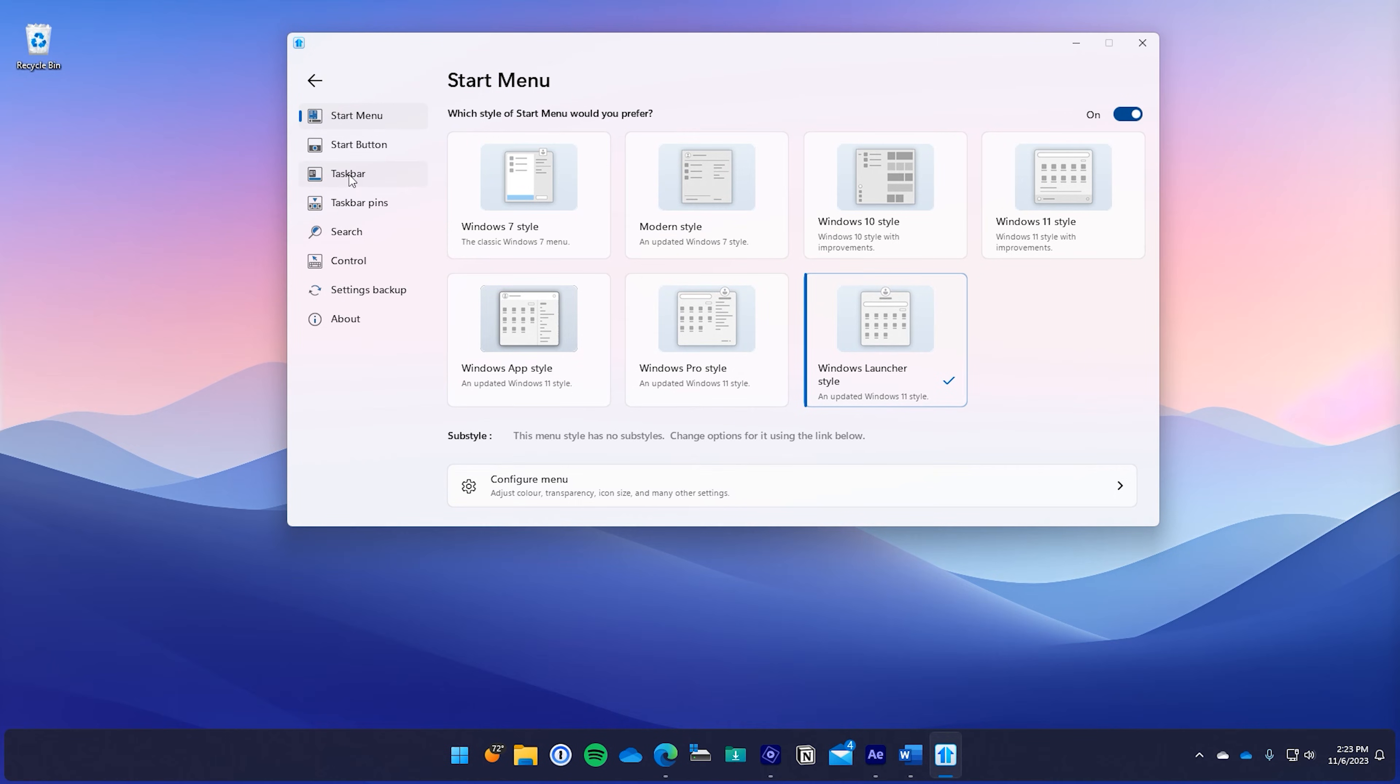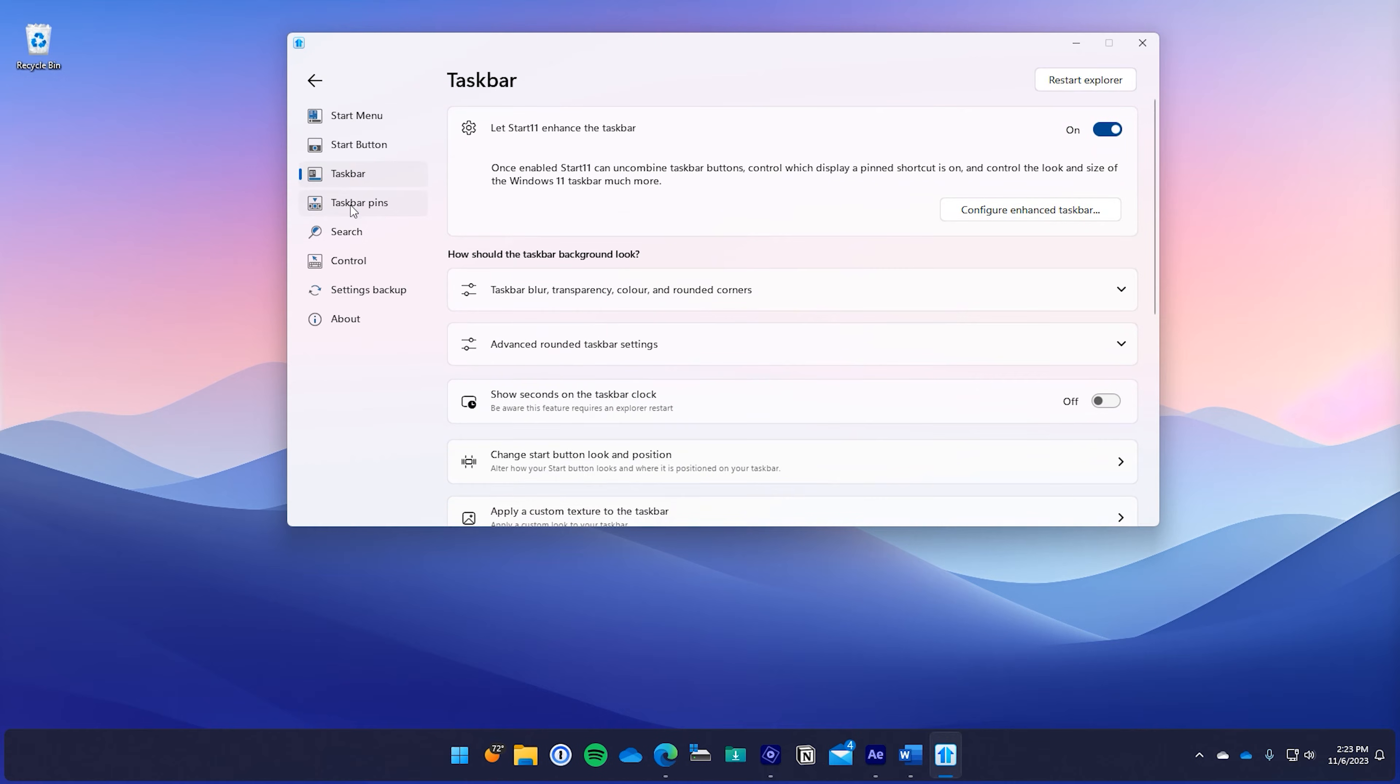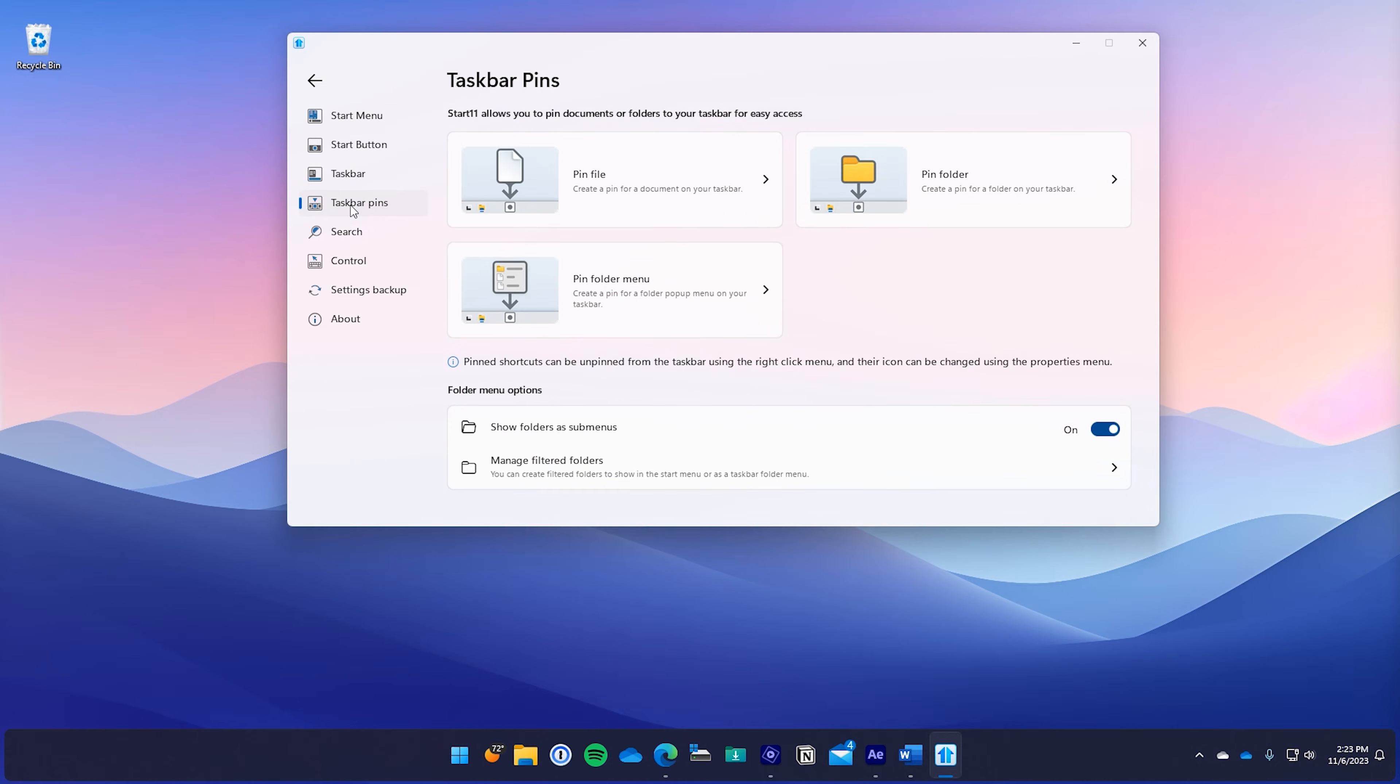Another great feature in the V2 release are taskbar pins. This lets you pin files, folders, and even a menu to the taskbar. If you're looking for direct access to a file or folder, taskbar pins have you covered.